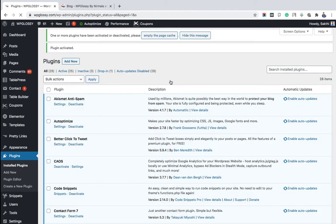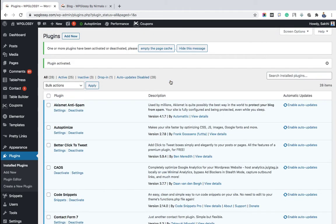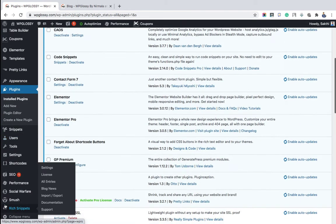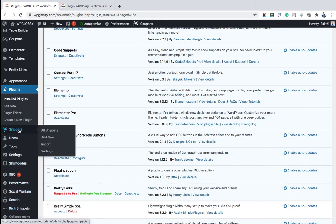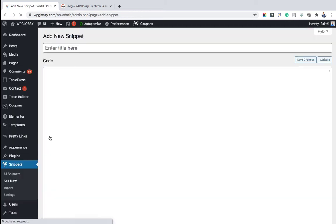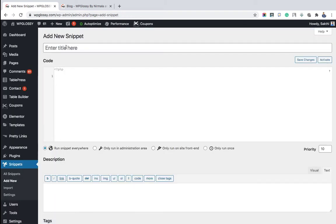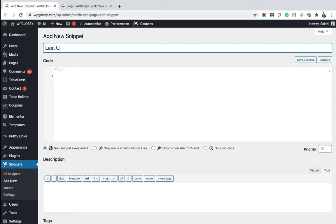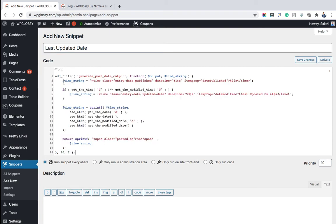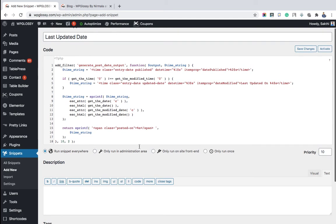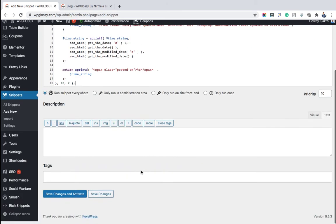After you activate the plugin, you can see the Snippets option. Click Add New. Just give your title like this: Last Updated Date, and place the filter codes. Just copy from the description and you have to choose the option Run Snippet Everywhere. Just scroll down the page and click Save Changes and Activate.